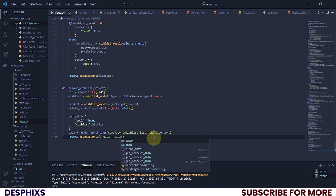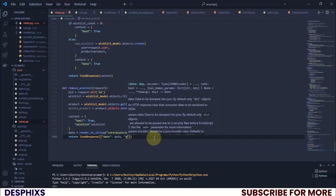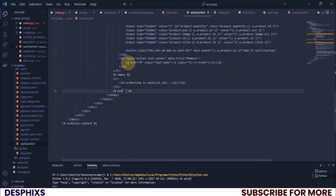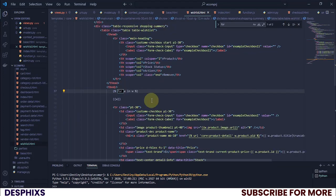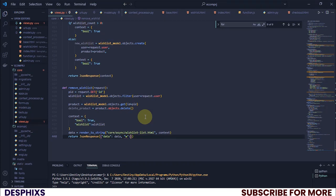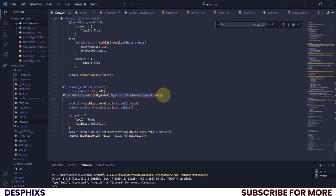Do we need to also pass in all the wishlist? Yeah, we could pass that in too, so I'll add `'w': wishlists`. Let me check what I called it in my wishlist template — it's `w` — so `w` should equal `wishlists`, which is the queryset we have above.